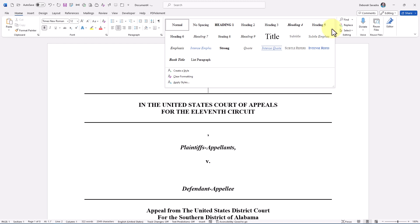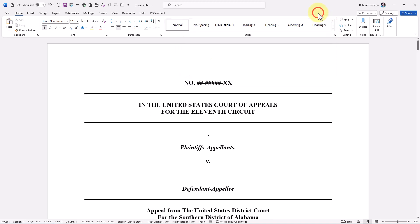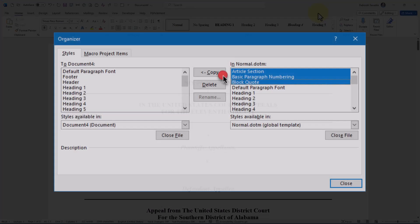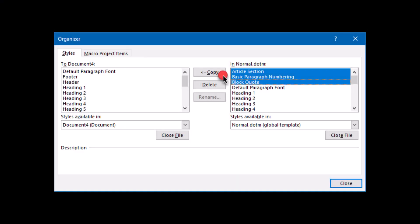Not true! You can copy styles from one document to another using the Styles Organizer.